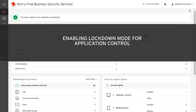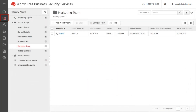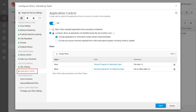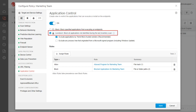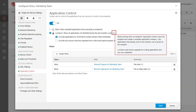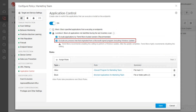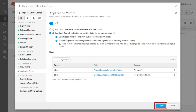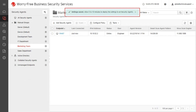To enable Lockdown Mode for Application Control, go to the Security Agents tab and select the group where Lockdown Mode will be enabled. Click Configure Policy. Go to Application Control and enable the Lockdown option to block all applications not identified during the last inventory scan. Hover your mouse over the Information tooltip to learn more about Lockdown Mode. Enable the option to exclude any process tree that originated from a Microsoft signed program, including Windows Update. Applications belonging to a process tree that originates from Microsoft are allowed to run. Click Save. The Application Control configuration screen disappears and a Settings Saved notification appears at the top.